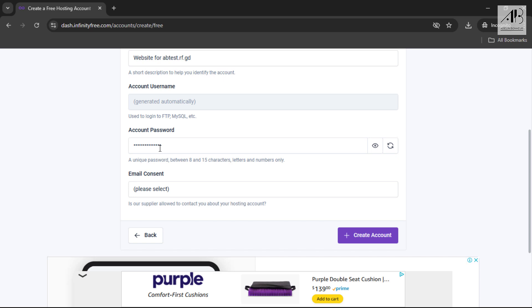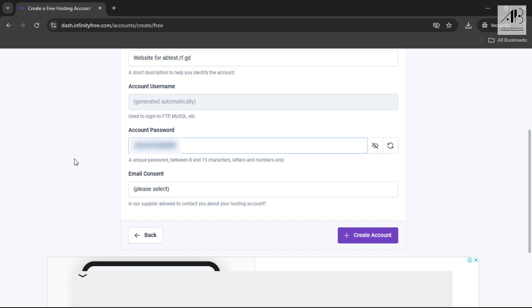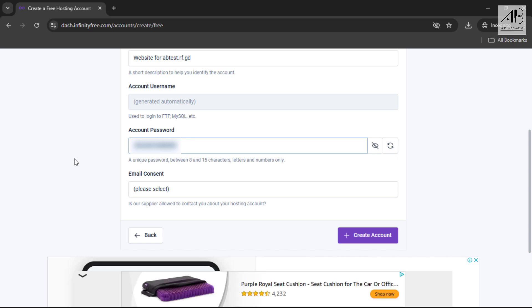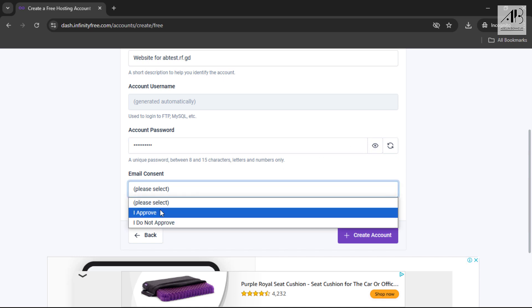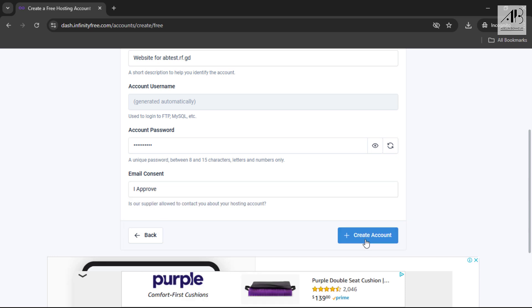You can either change the default password or leave it as it is. I recommend changing to your own password. Choose I approve. Click create account.